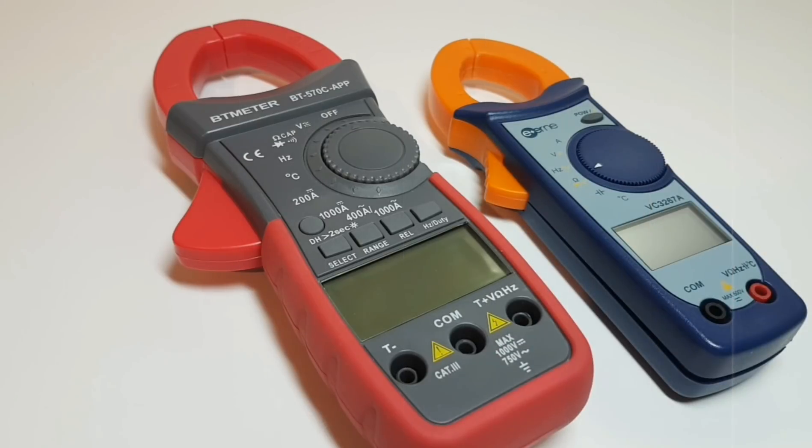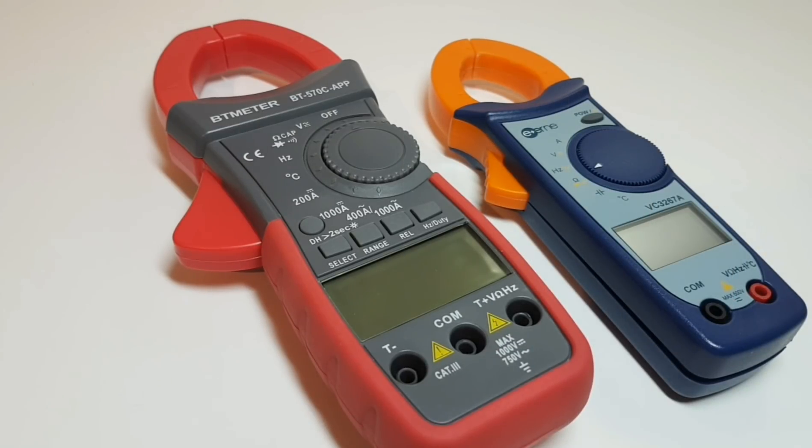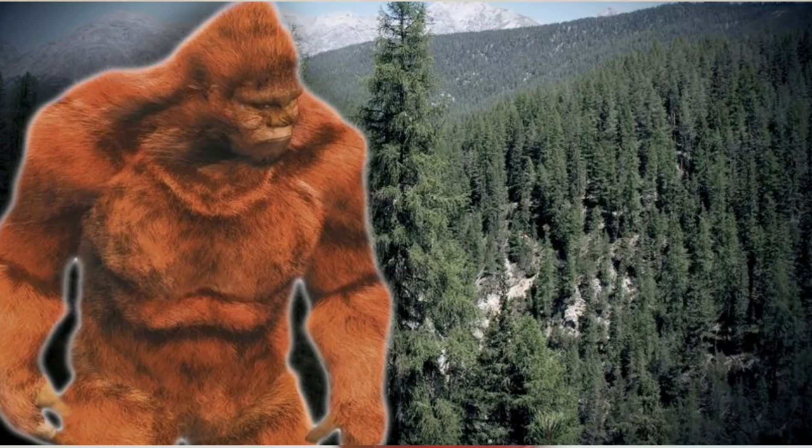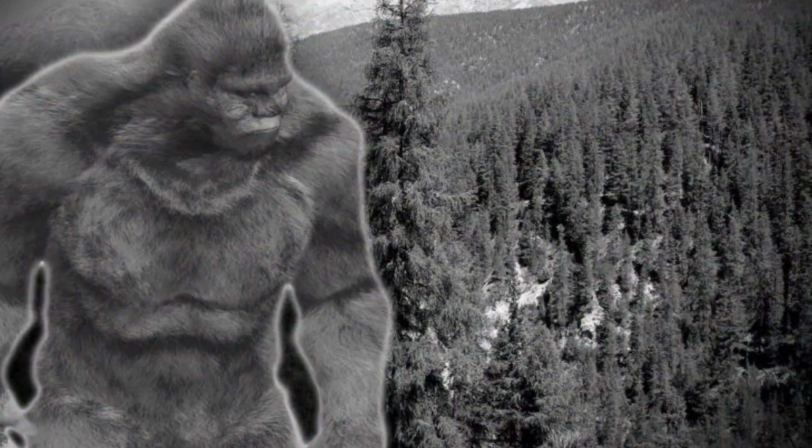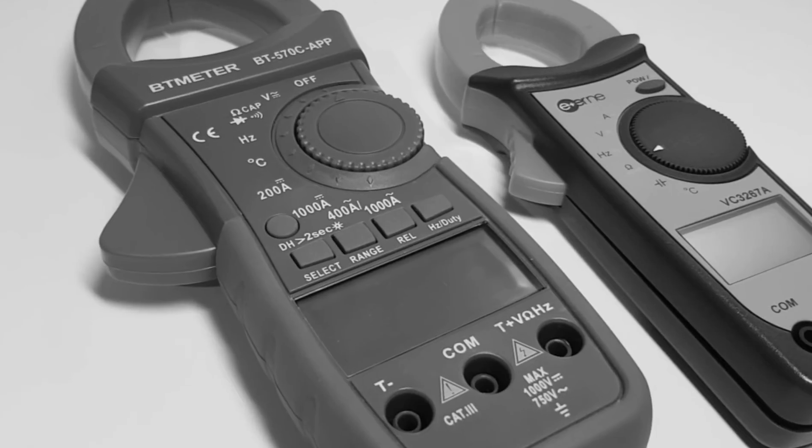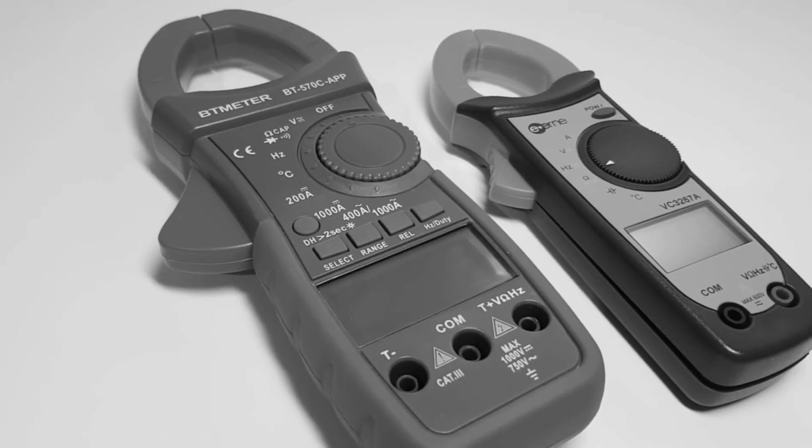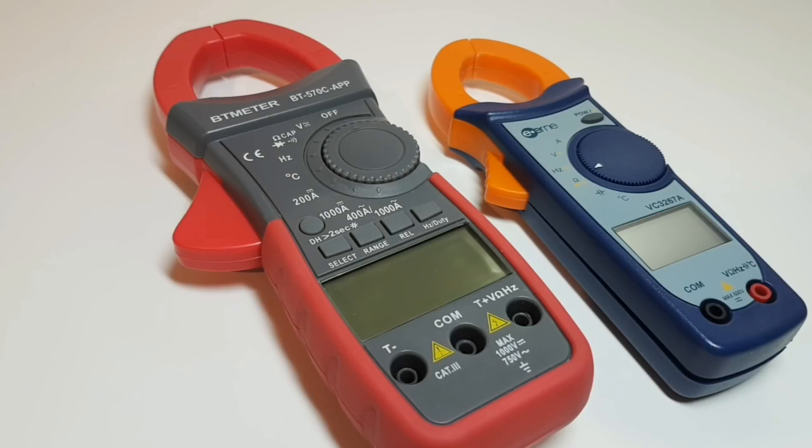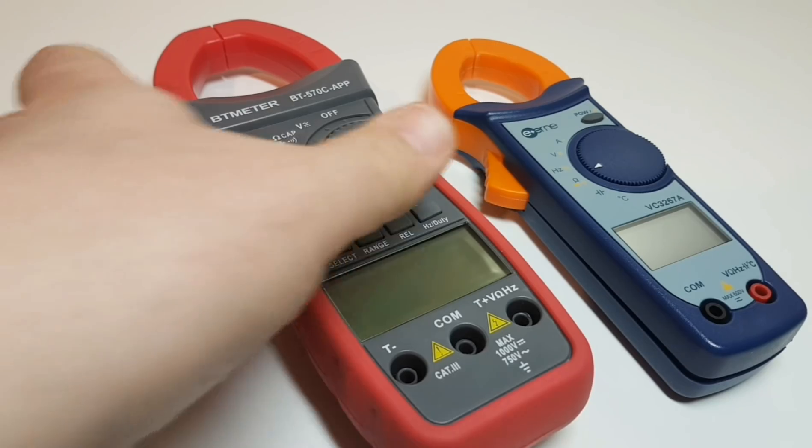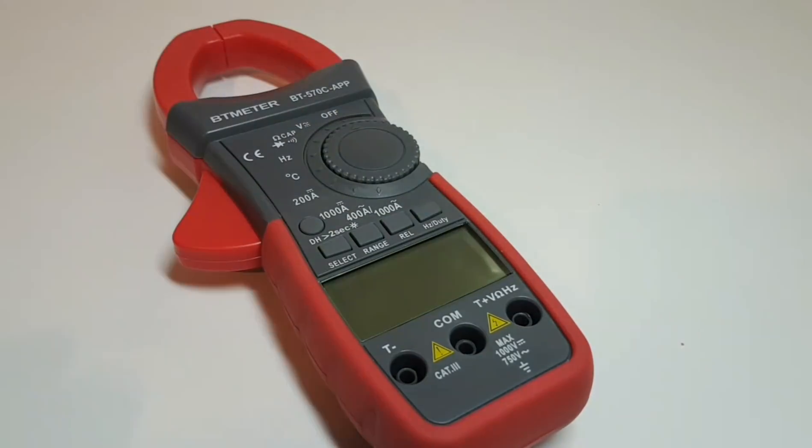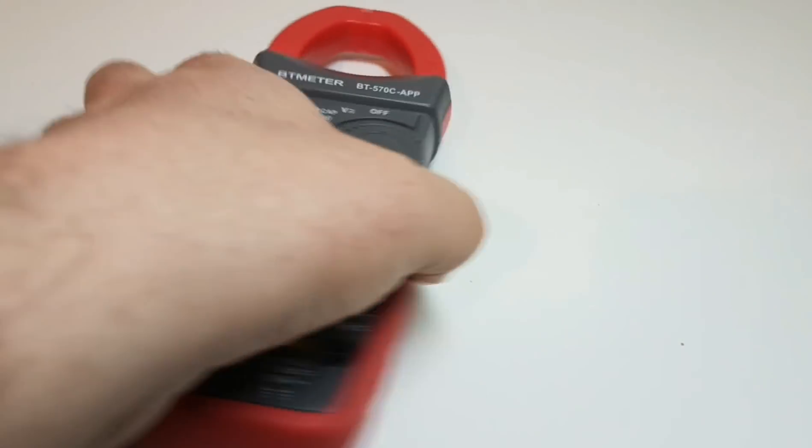Now the BT meter is definitely a man-sized meter. Now what do we mean by that exactly? Well I mean it's big. It's just a really good size, it feels really good in the hand.